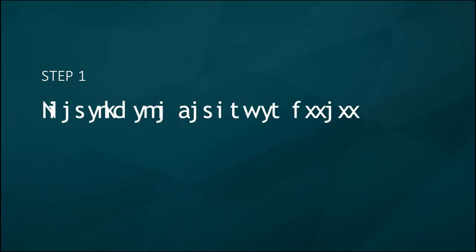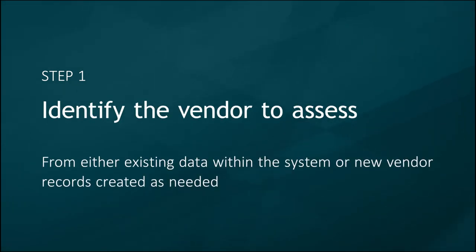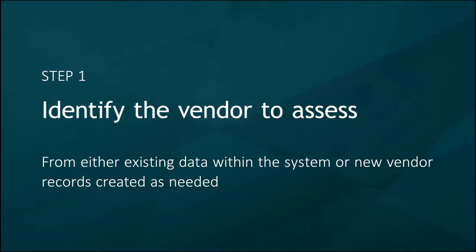The first step in the vendor risk management process is to identify a vendor that we wish to assess. This will either be from existing data within the system or from new vendor records we create as needed.